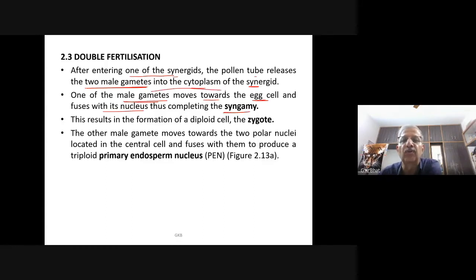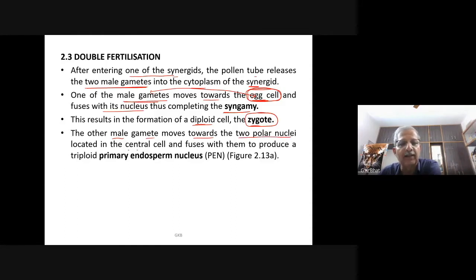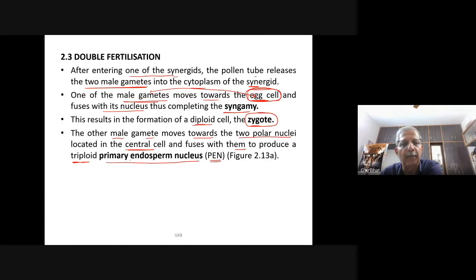One male gamete fuses with the egg cell to form the diploid zygote. The other male gamete moves towards the two polar nuclei located in the central cell and fuses with them to produce a triploid primary endosperm nucleus (PEN). This central cell is now called the primary endosperm cell. The zygote is diploid and the primary endosperm nucleus is triploid.